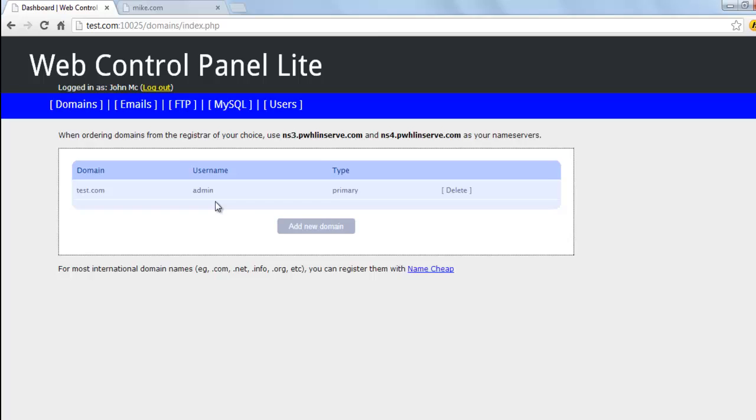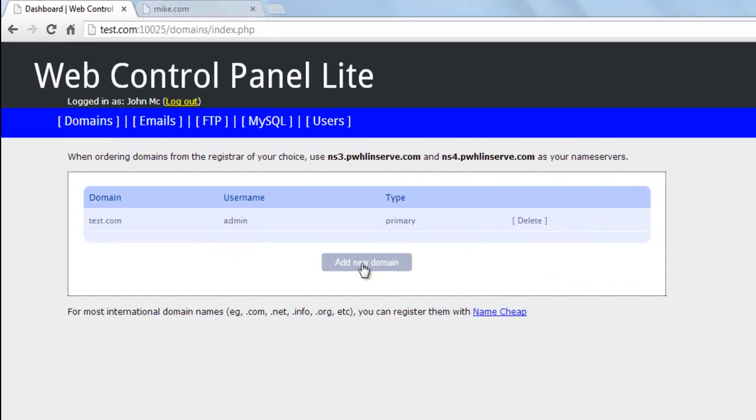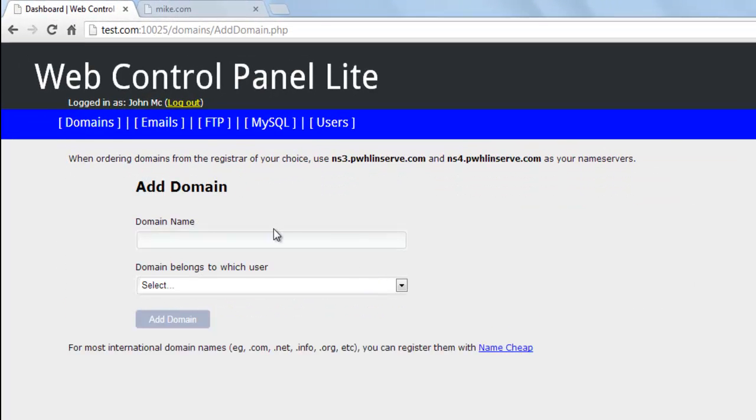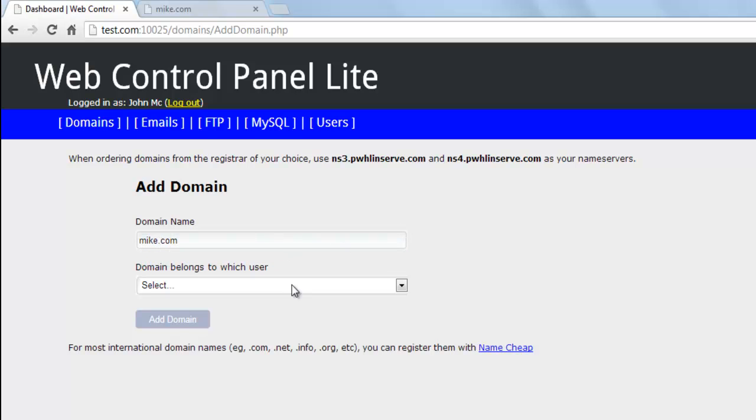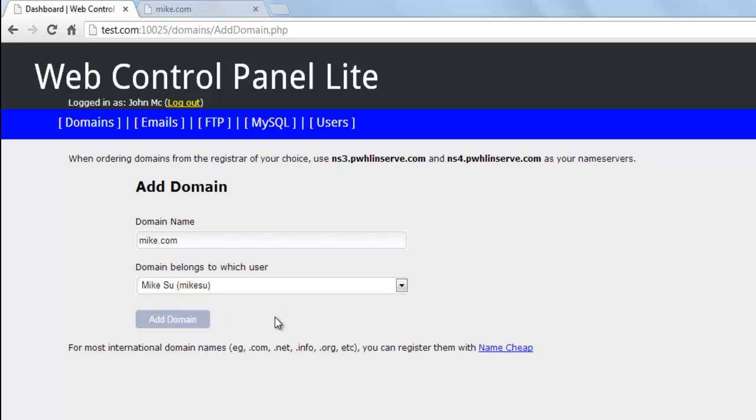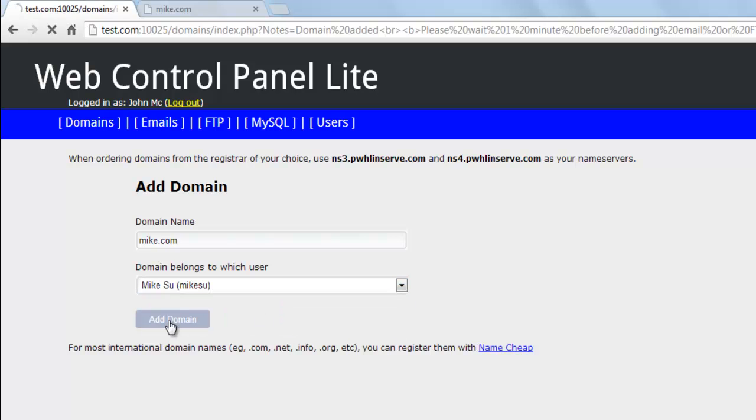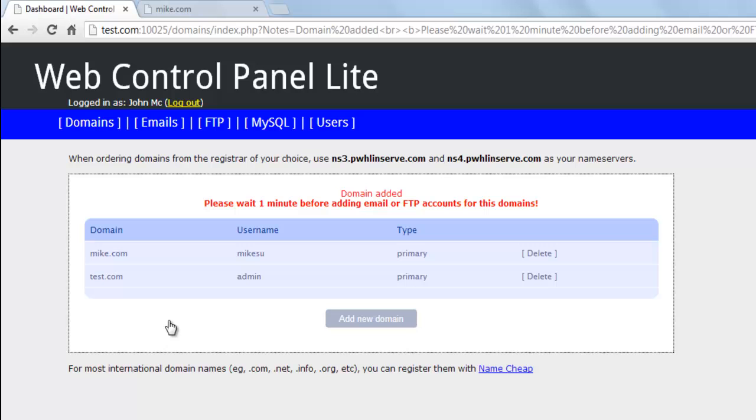Click on domains, add new domain, and let's assume that Mike has ordered the domain name mike.com. Select the user from the drop-down and click on add domain. The domain name mike.com has now been assigned to user Mike.